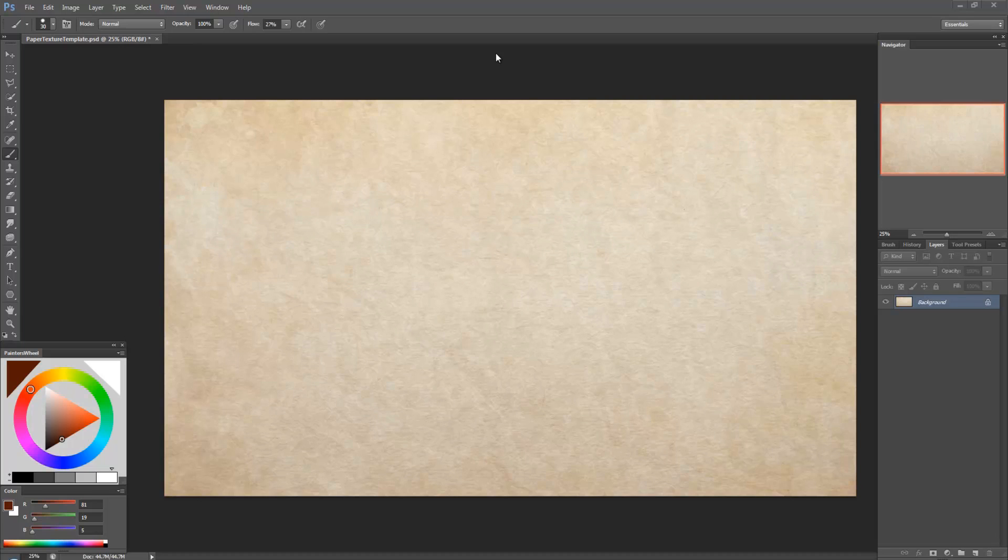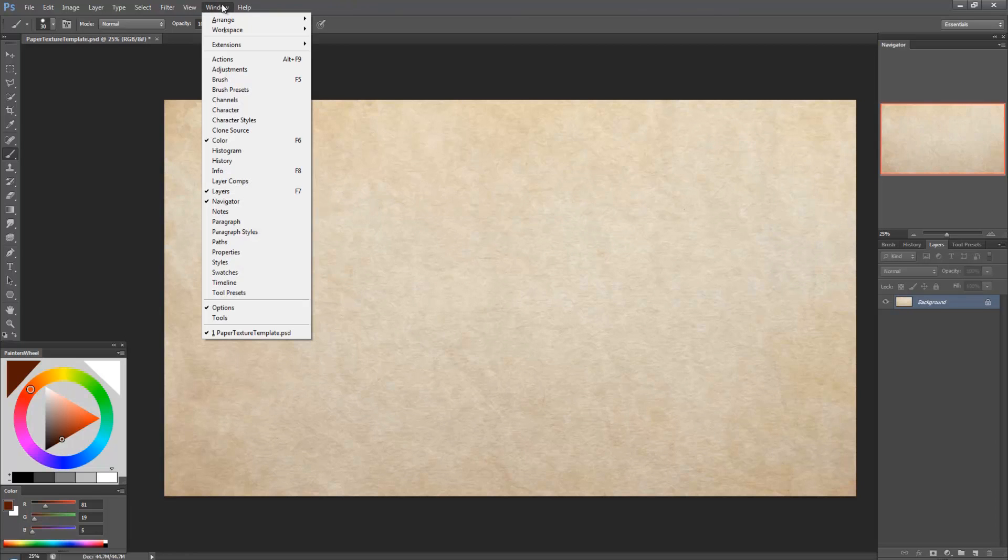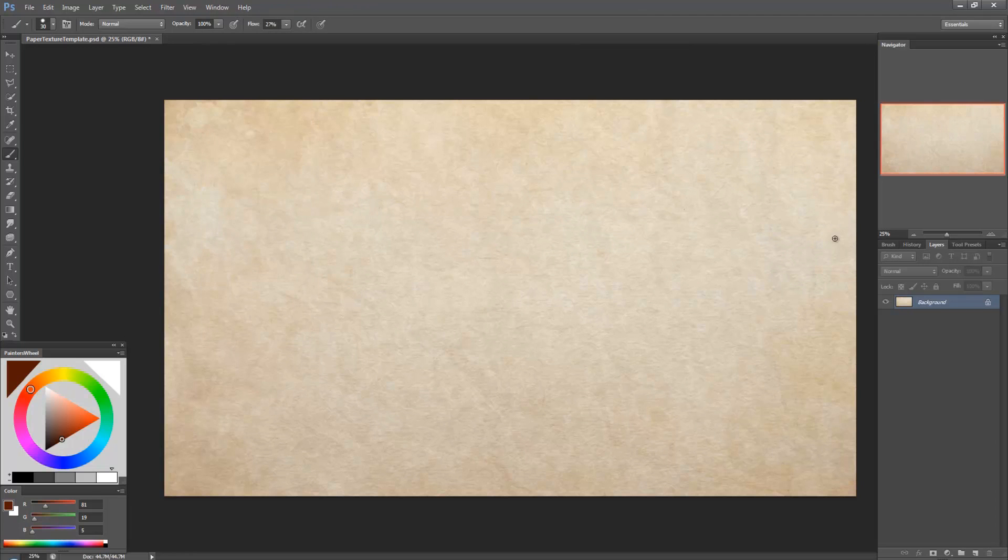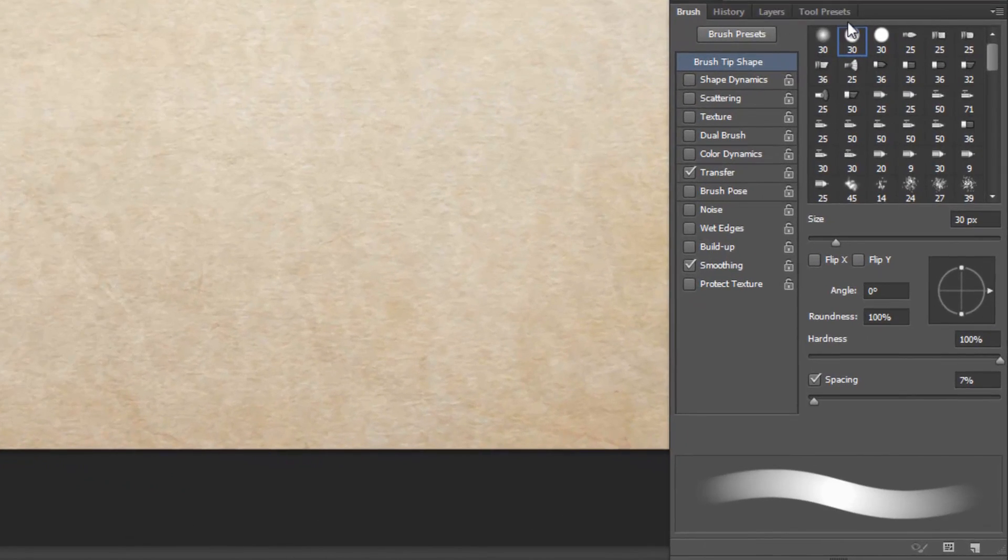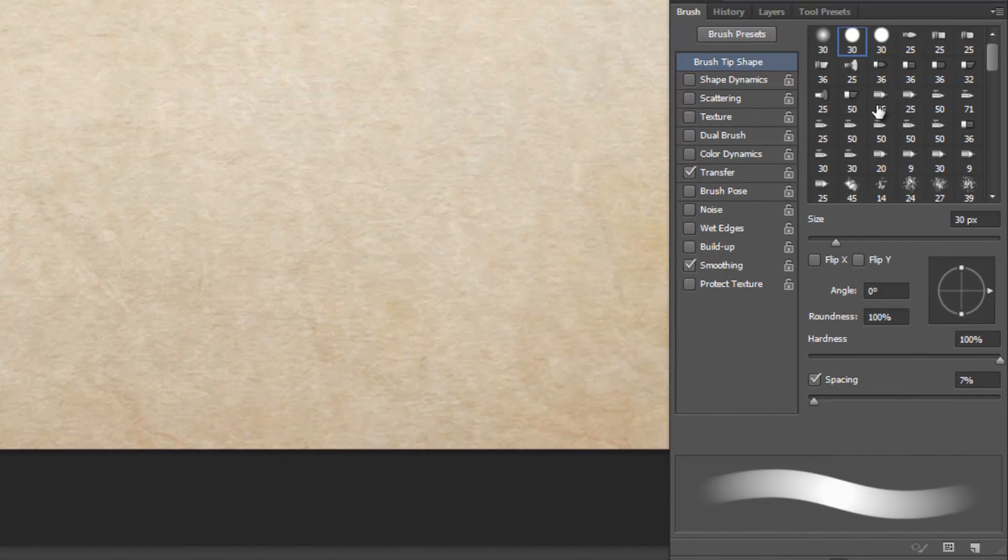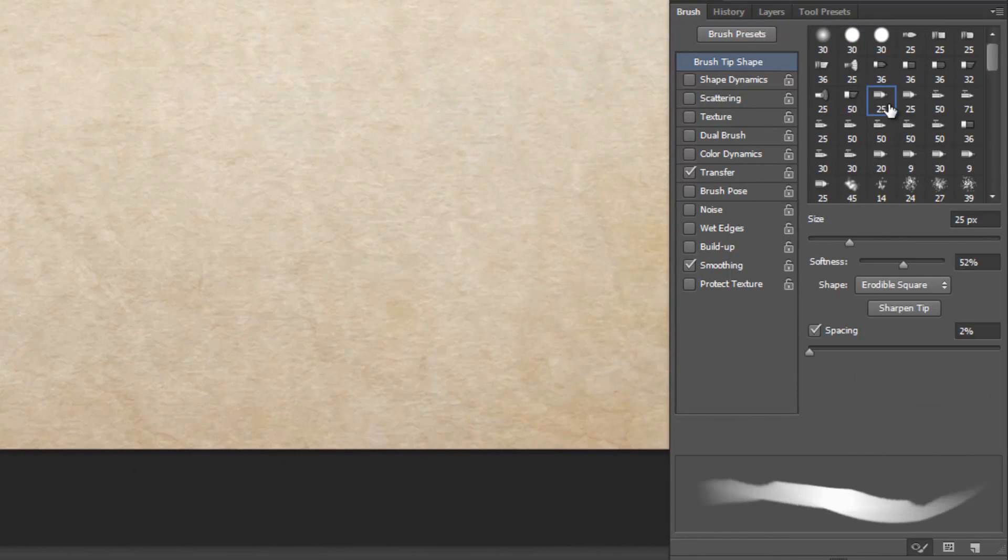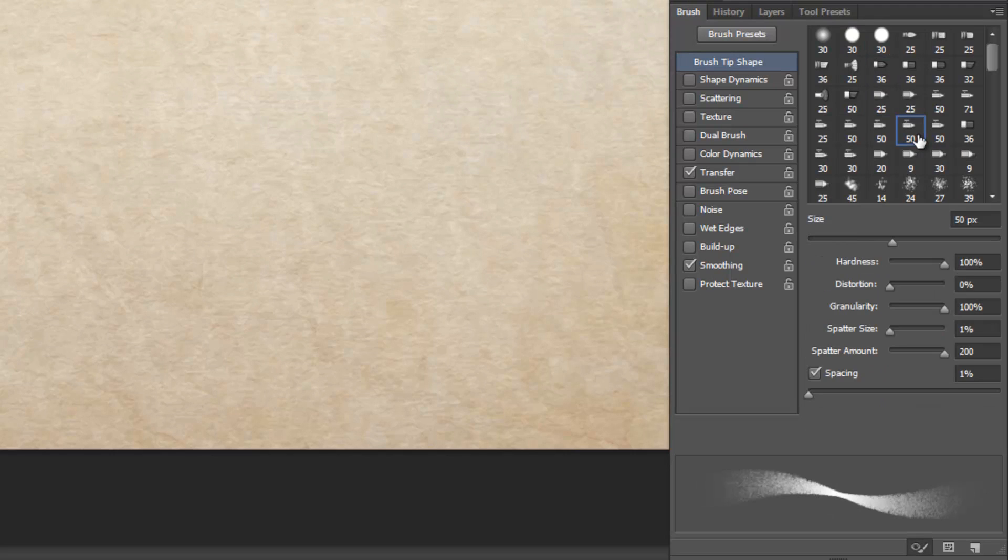So a lot of people already know about brush presets and to access those you go to window brush and you have a window here and this just lets you change your brush. The problem is that every time you change your brush, the settings go back to the default settings for this brush.